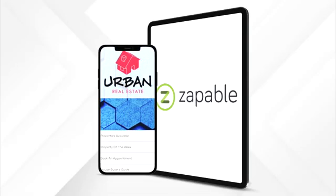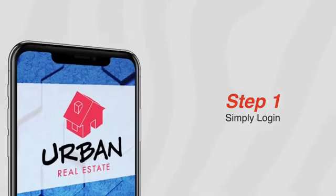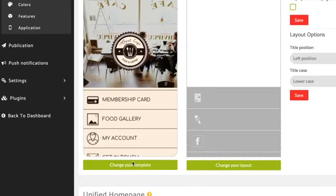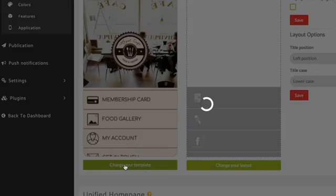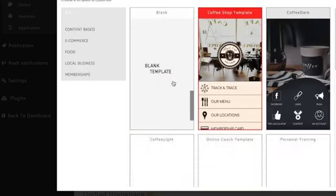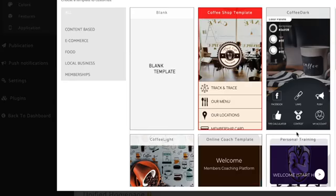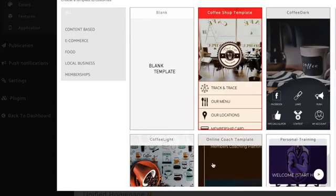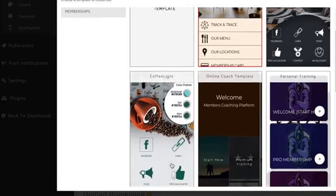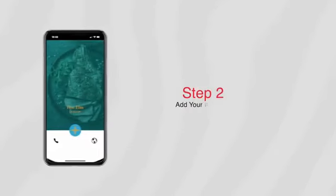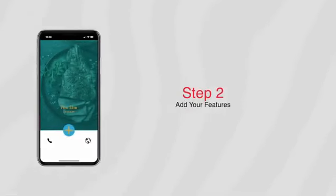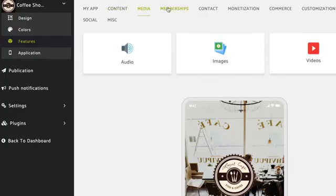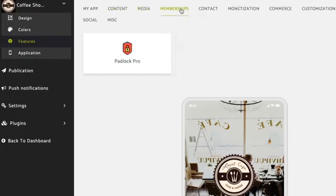In three simple steps. Step one: simply login, scroll down, pick your favorite template, and select your preferred layout — and boom, you're ready to build. Step two: now it's time to add your features, with over 30 amazing options available.